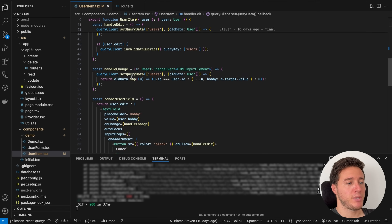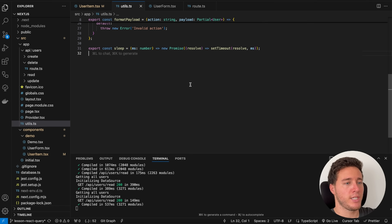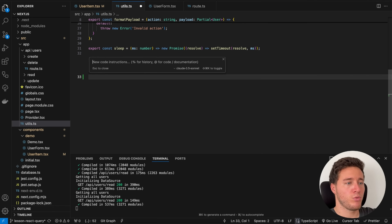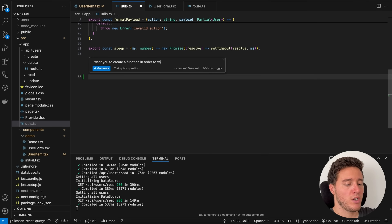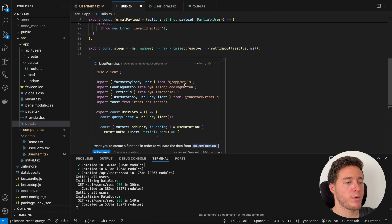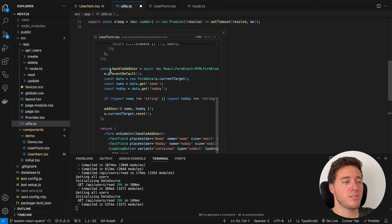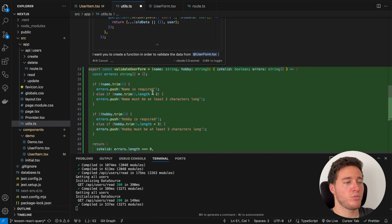Most of the time you'll use Command+K in Cursor AI because it's very good for generating pieces of code. Let's go into the util functions. I want to validate some user data, so I can do Command+K and say 'I want you to create a function to validate the data from,' and I can use the @ symbol to give more context — for example, 'user form.' It will pull the context from that file and generate a validation function.